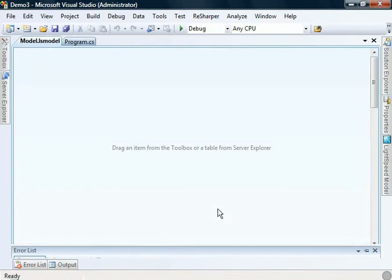Here we get the design surface. Now Lightspeed has always supported working with views, but within Lightspeed 2.2, we decided to add some slightly better designer support.